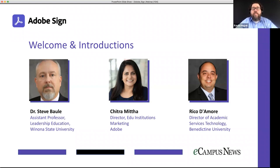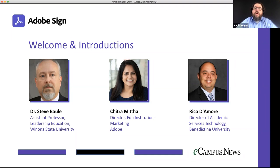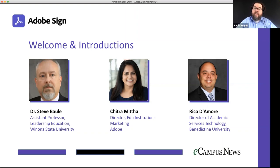Last but not least, Chitra Mitha. She is the director of edu-institutions marketing with Adobe. Chitra has over 20 years of strategic product marketing experience in the technology industry, holding leadership roles including product marketing for Photoshop, Creative Cloud, Adobe Acrobat, and Adobe Sign. She has expertise in data analysis, customer insights, and developing global customer growth strategies. She currently leads Adobe's education institutions business and is an ICF-certified executive coach and mentor.